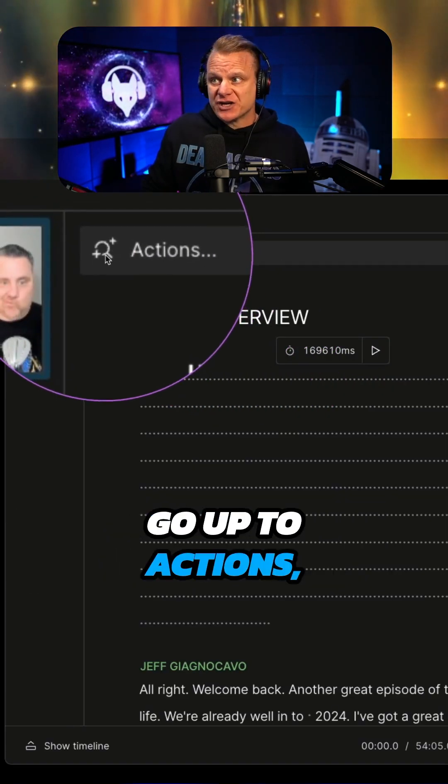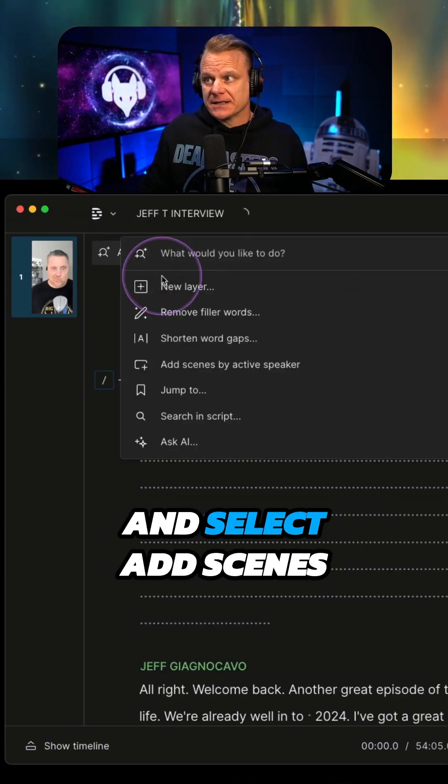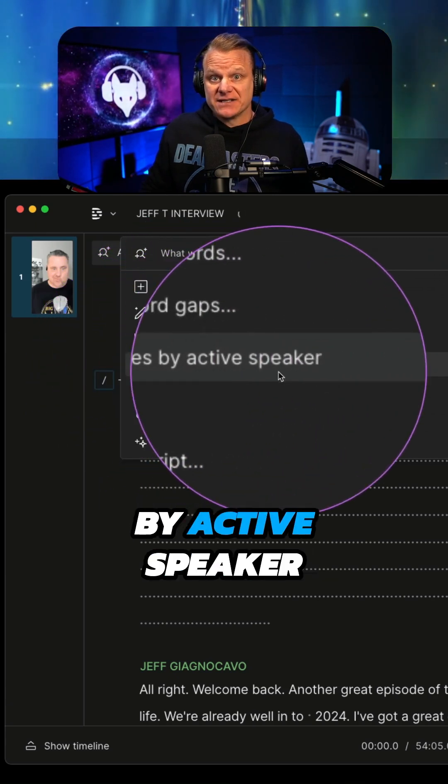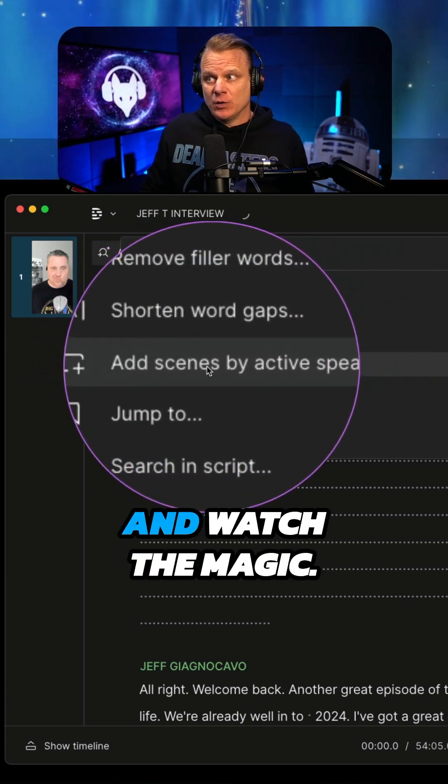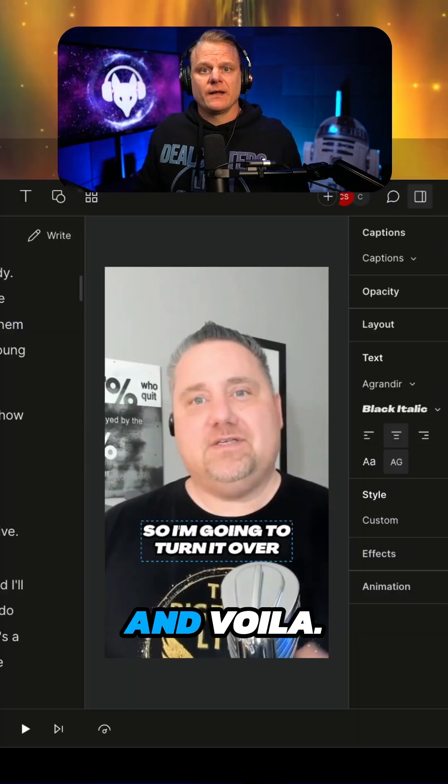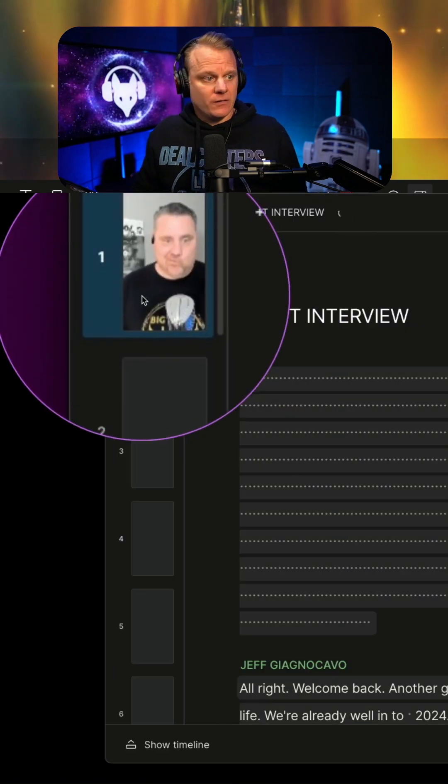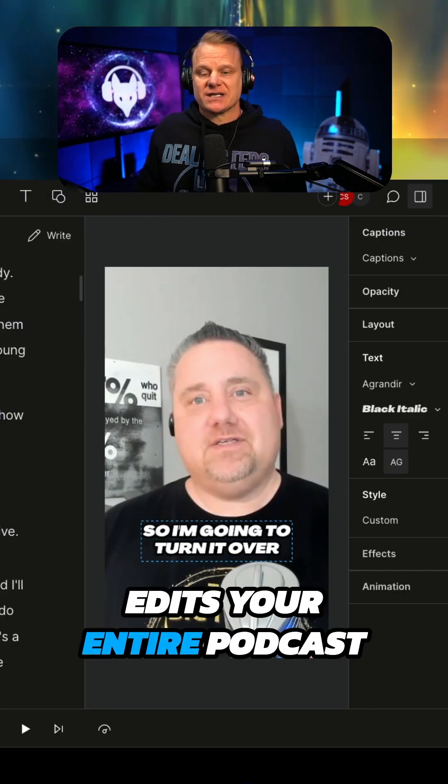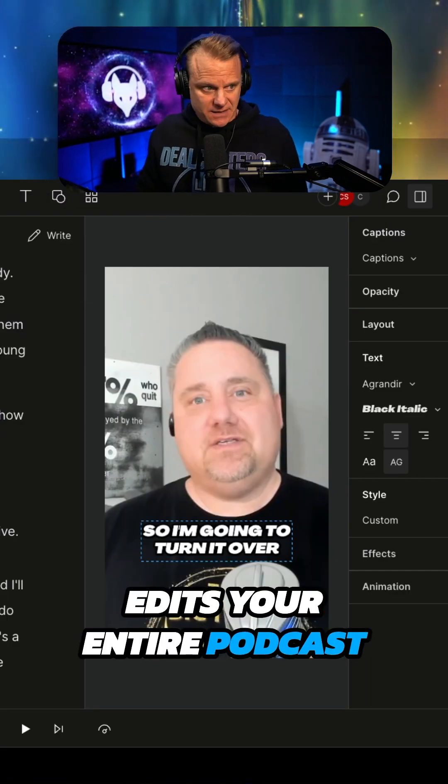And finally, go up to Actions and select Add Scenes by Active Speaker. And watch the magic. And voila, there you go. Descript automatically edits your entire podcast.